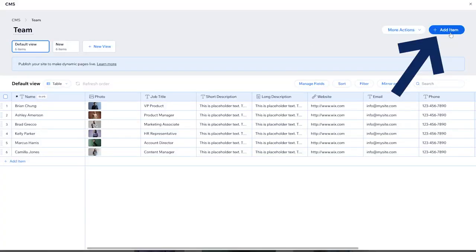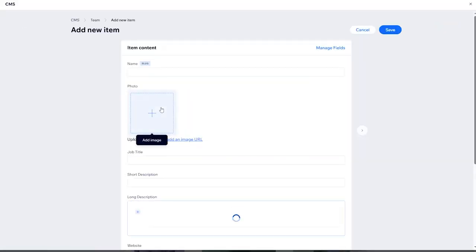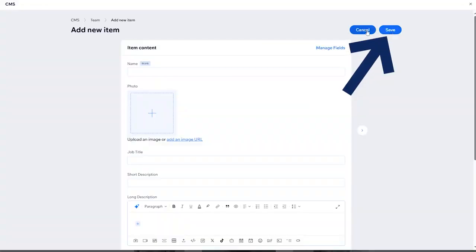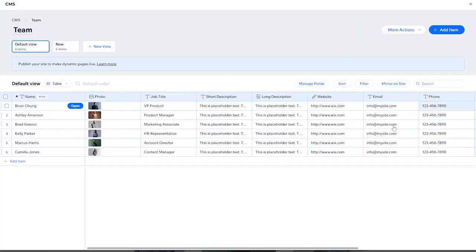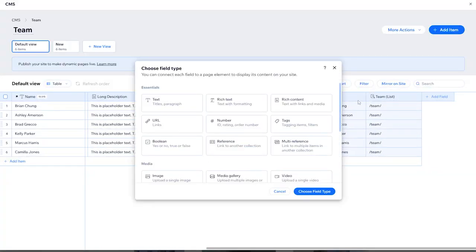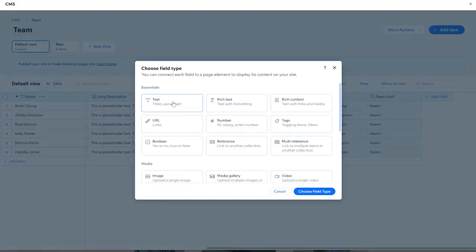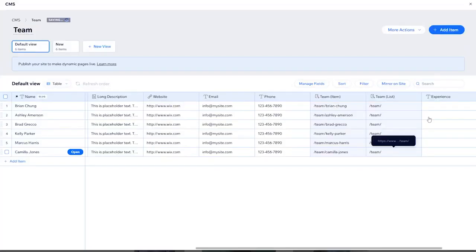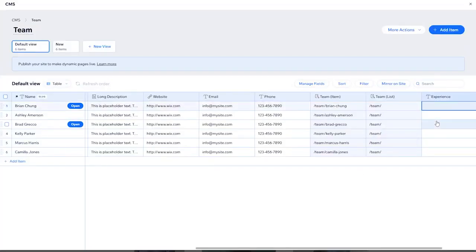You can add an item by clicking on this button right here, then add any item that you need and click on save after you're finished. You can also add a new field by scrolling to the right side then clicking on 'Add Field'. You can add something like 'experience' for example, then click on save and the experience field will be added right here.